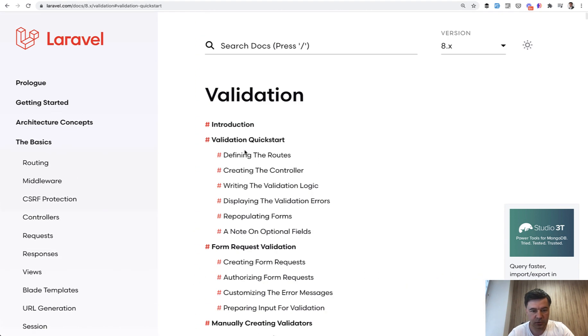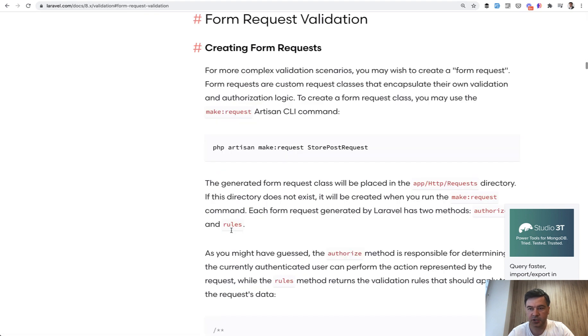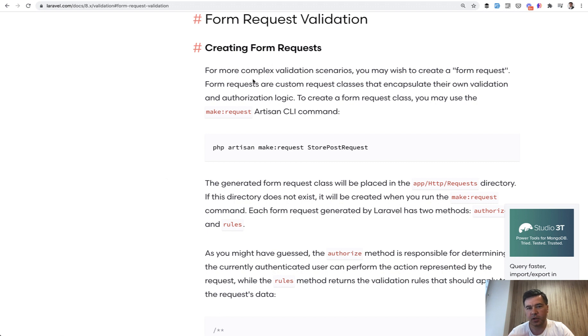Actually, let's scroll up and see, yeah, form request validation. So it's somewhere on one third of the page. And I would argue this should be higher, and this should be promoted as the first thing instead of inline validation.